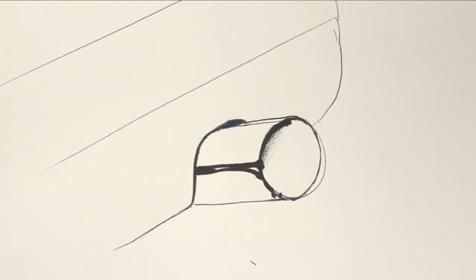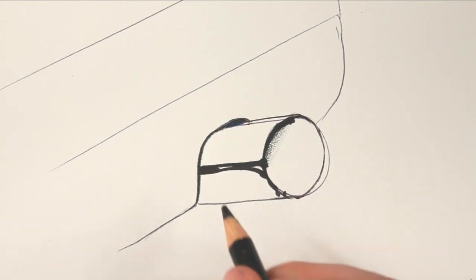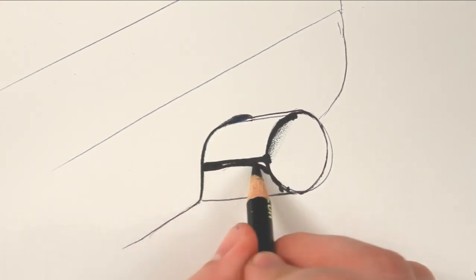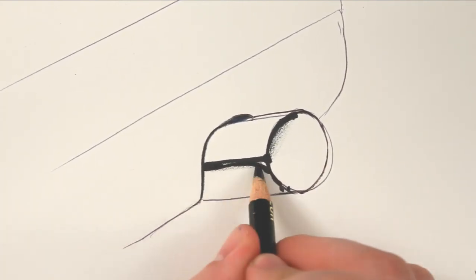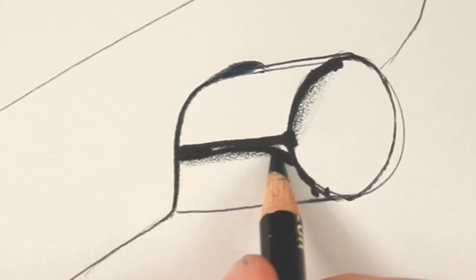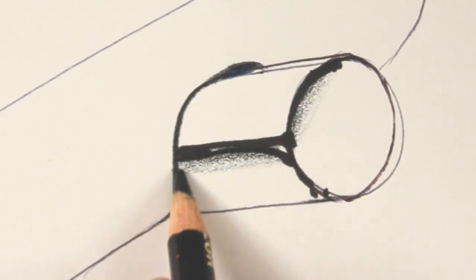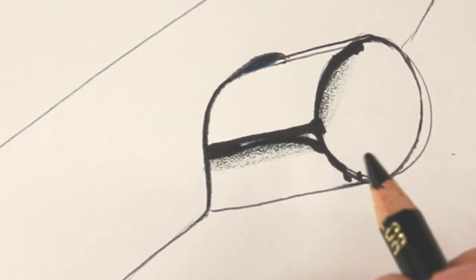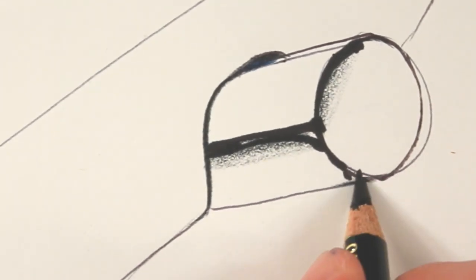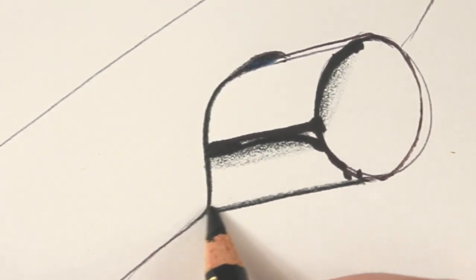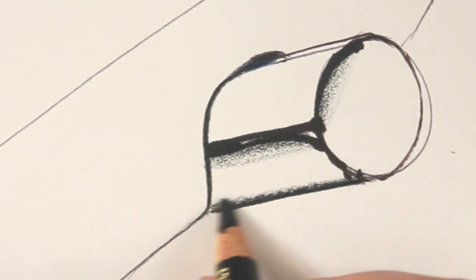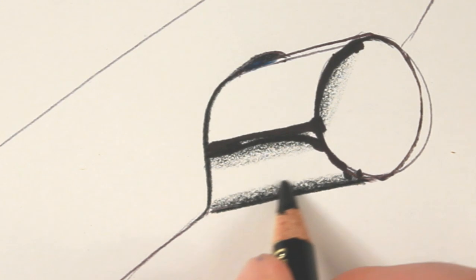Then what I'm going to do is get some kind of black shading going on here and bring some of that down. And then also at the very bottom, bring some of that up.